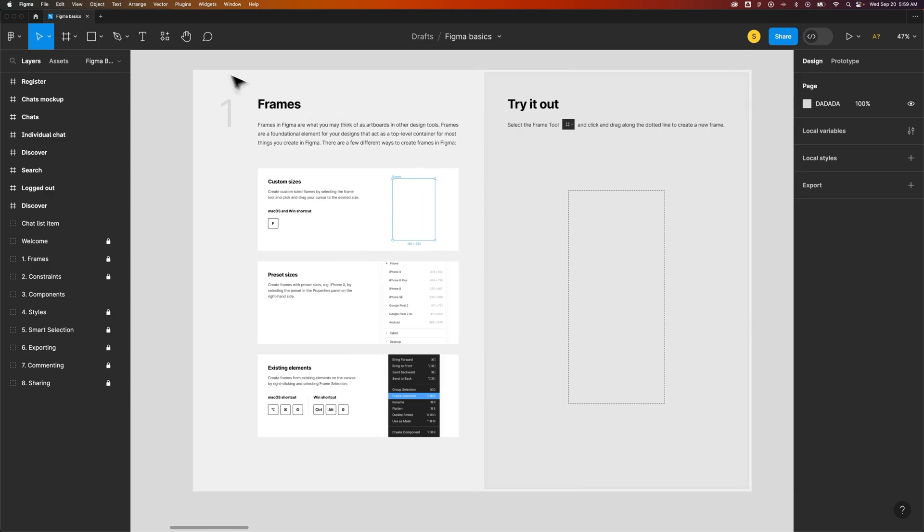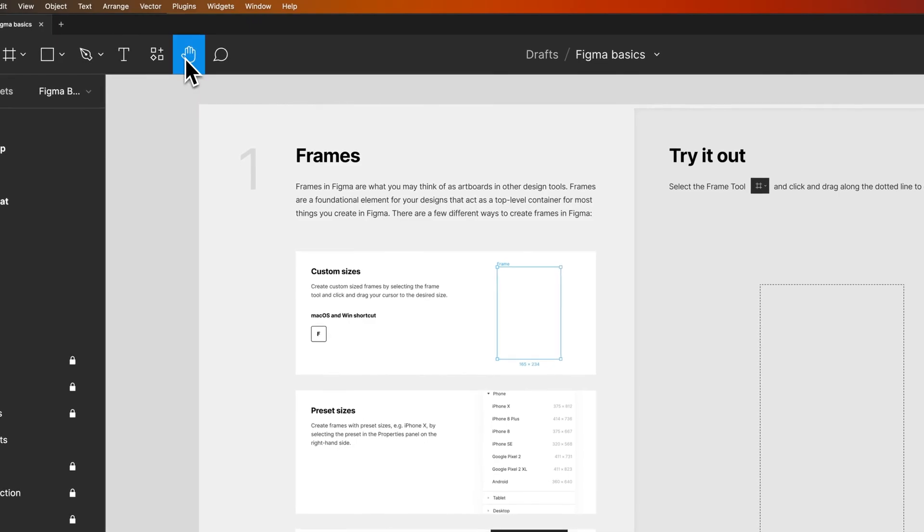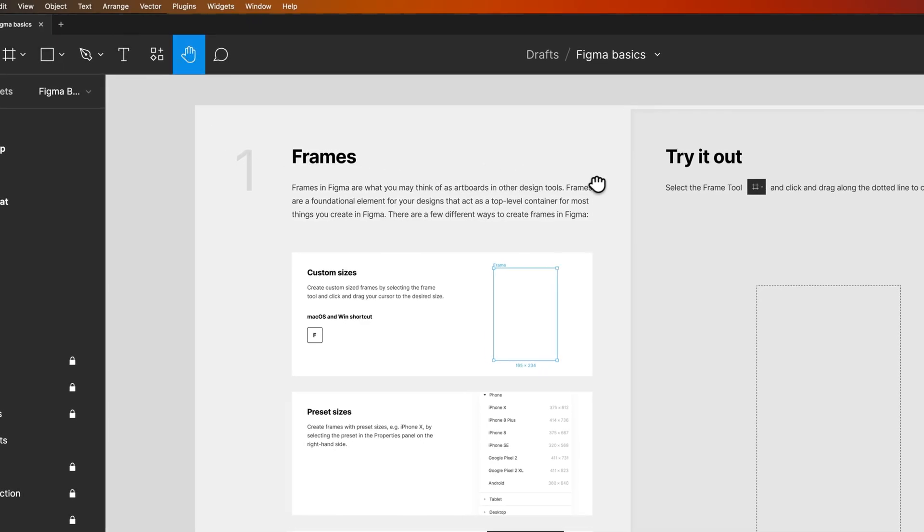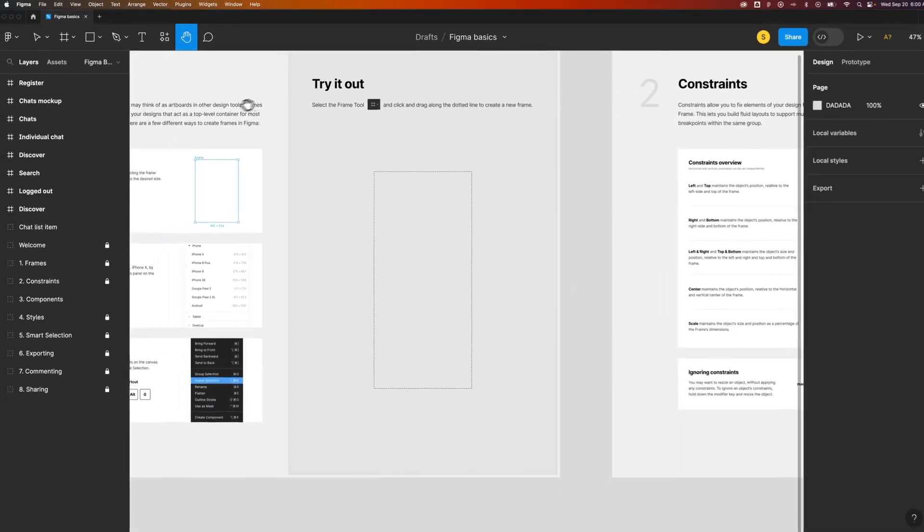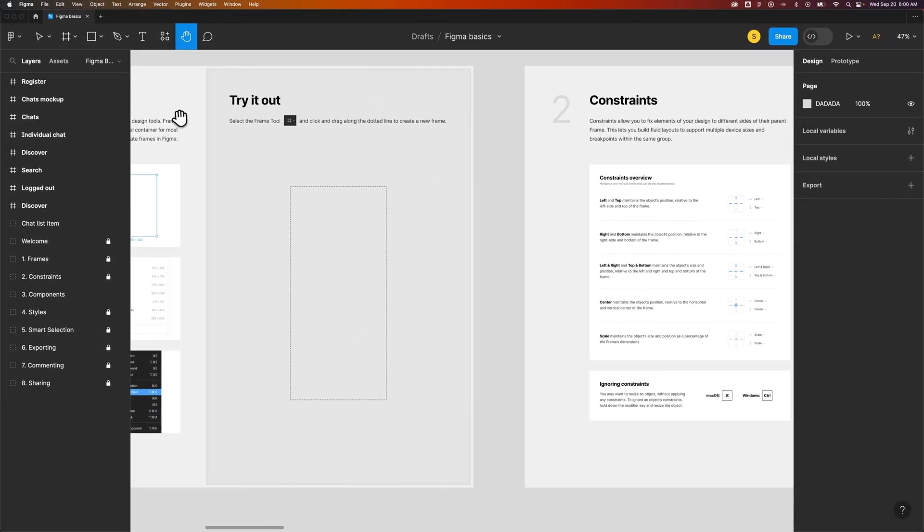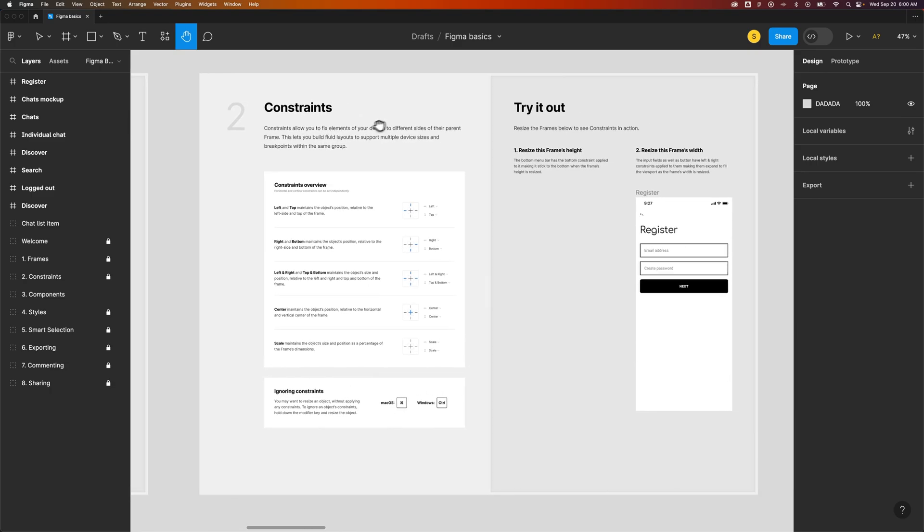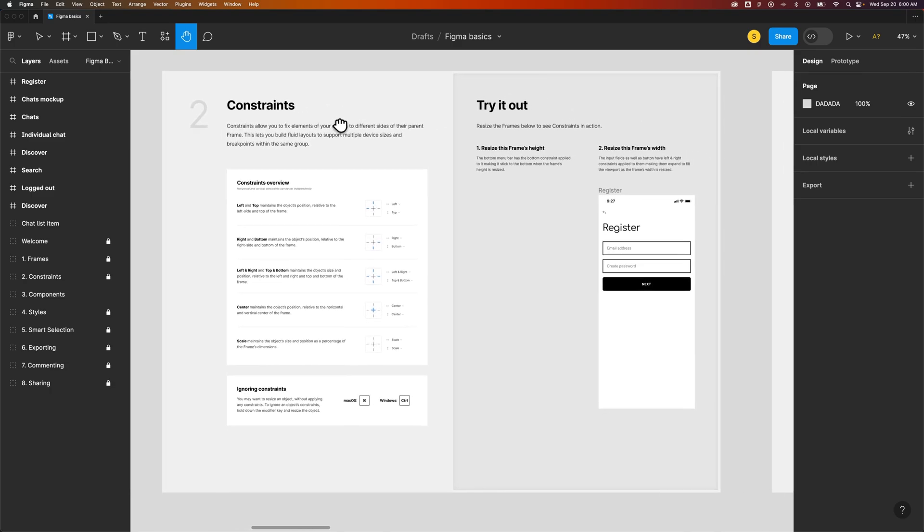You'll see that up here in your tool panel, and the hand tool is the shortcut key H, which you can grab your document and move it around. So you can click and drag to move your document around, give yourself some more space, and be able to navigate through your design.